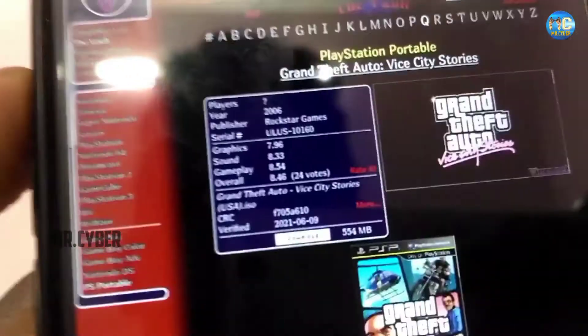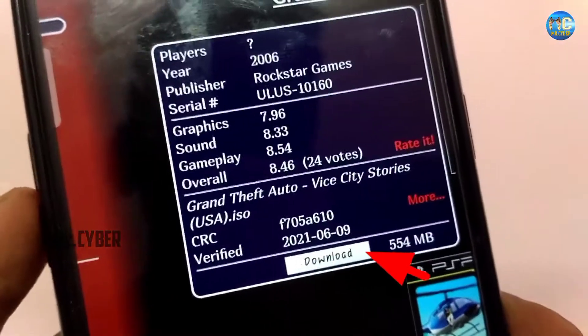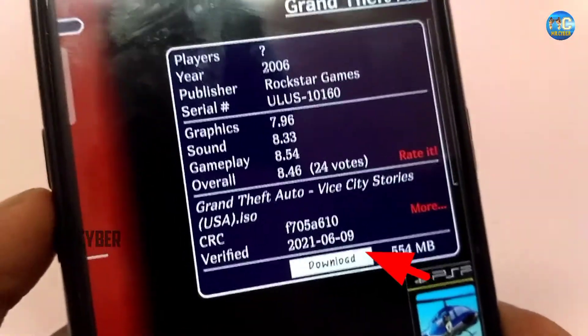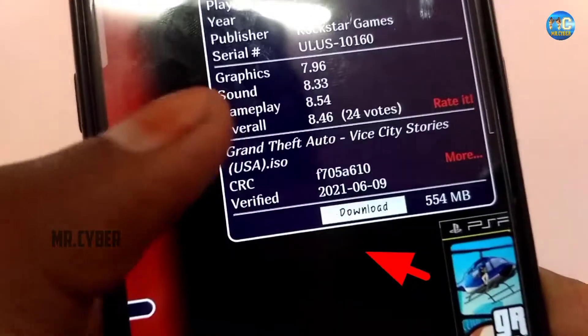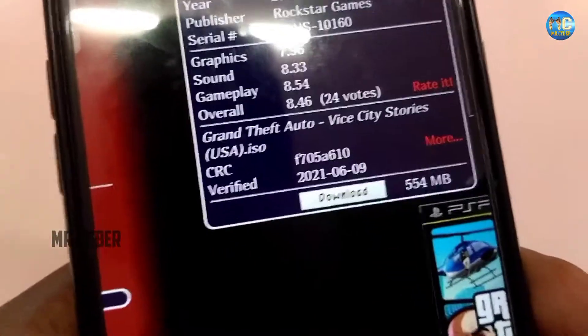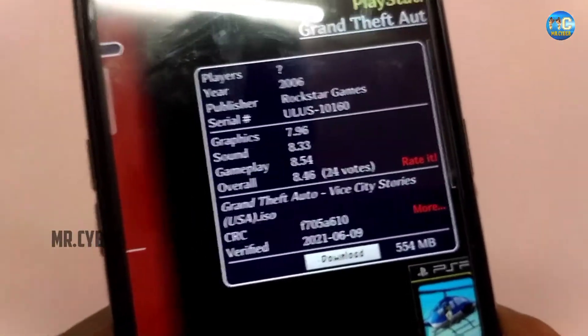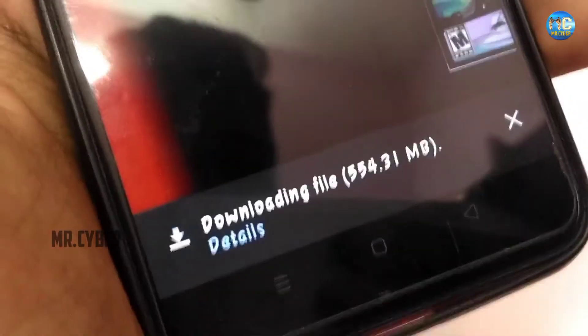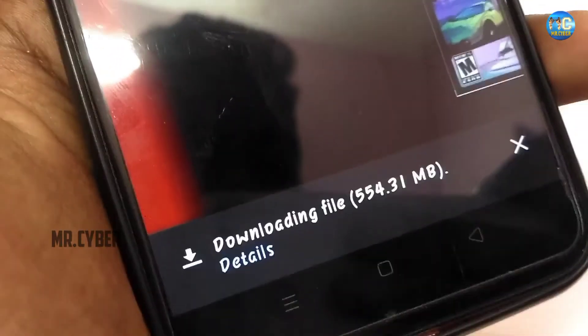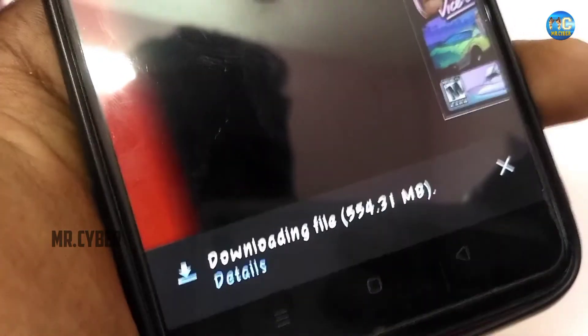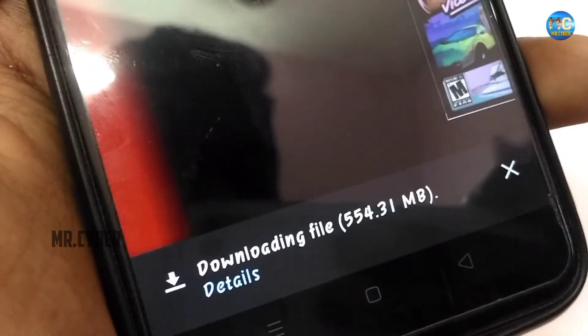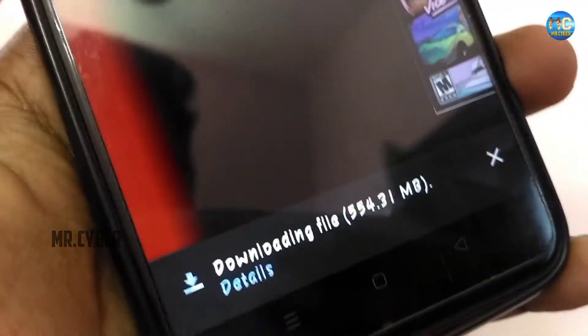If you click the download option, you can download it. This game is 500-504 MB. It has a lot of data. If you want to use God of War games, you can use the same method with PPSSPP.